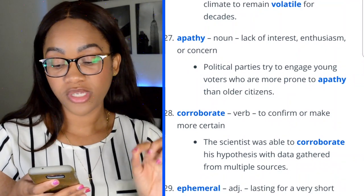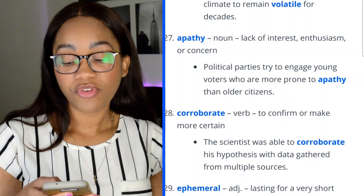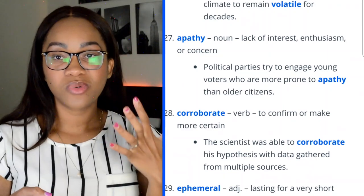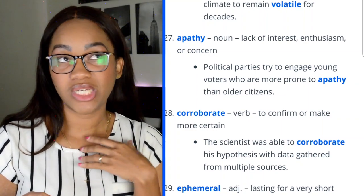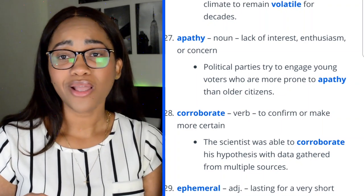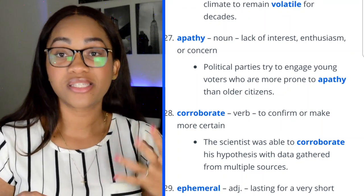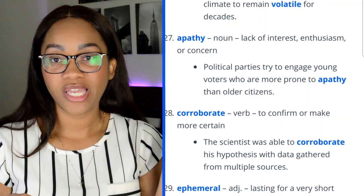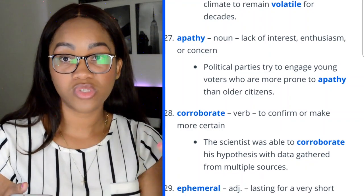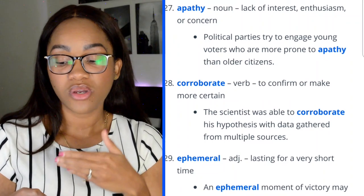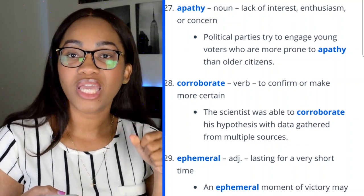Word 28: corroborate — a verb meaning to confirm or make more certain. 'The scientist was able to corroborate his hypothesis with data gathered from multiple sources.' I've heard this word on crime shows like CSI and Shades of Blue — they always say, 'We need a witness to corroborate your story.' If you hear these words out in the real world, hold on to that connection.